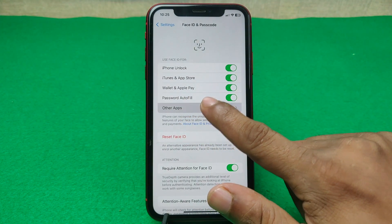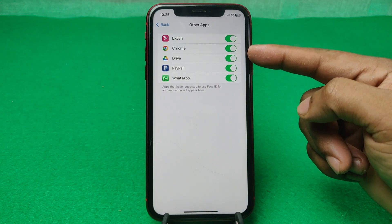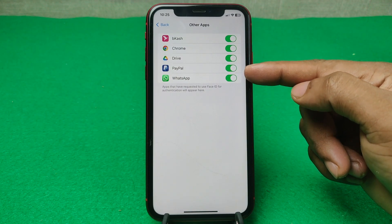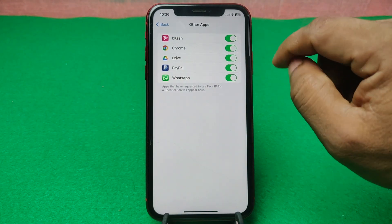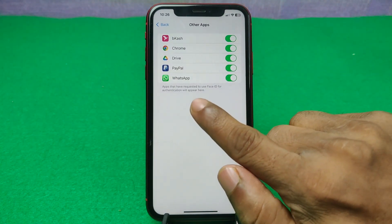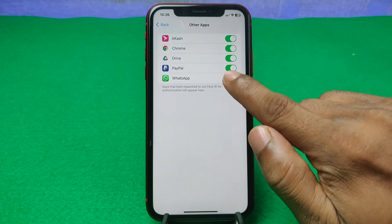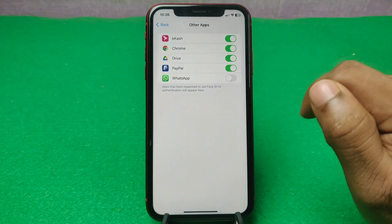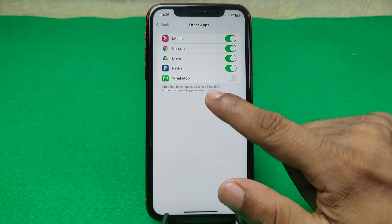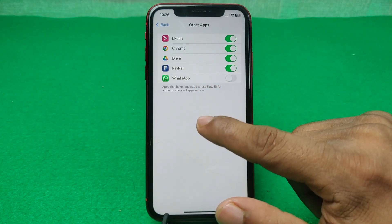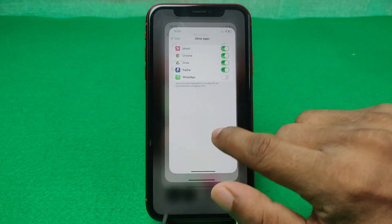Tap on Other Apps. As you can see, there are lots of apps that have Face ID lock enabled. Just disable the WhatsApp Face ID lock like that, and the WhatsApp Face ID lock will be disabled.